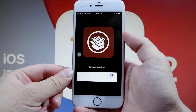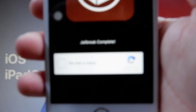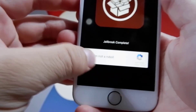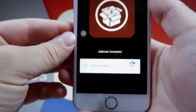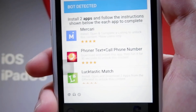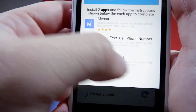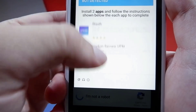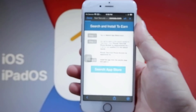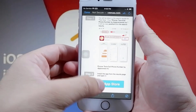Once it is done, it is going to have you do a little captcha thing — like the 'I'm not a robot' one you've probably seen before. So just go ahead and do that. This captcha is in the form of apps — it says 'Bot Detected, Install Two Apps, Follow the Instructions.' So download two of these apps, run them for 30 seconds, and you'll be able to complete this captcha.